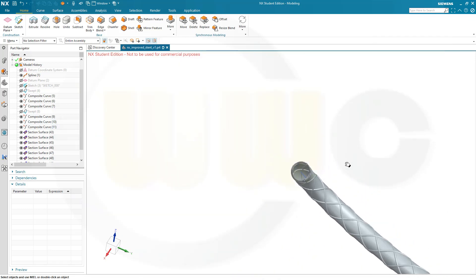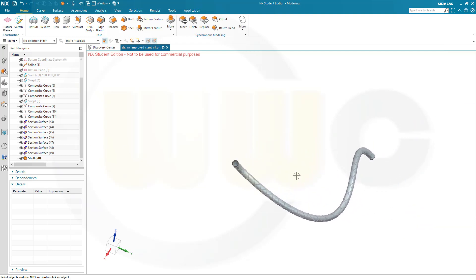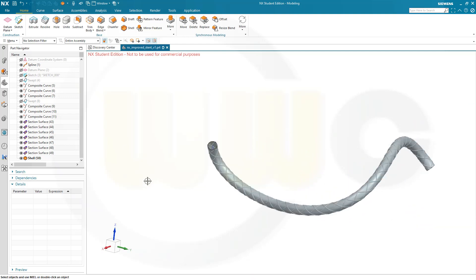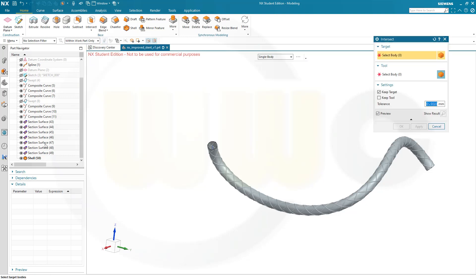Now I want to intersect that last section surface with those six before. And I do it separately and then unite those solids, because the other way around I always got an error message. So let's go for Intersect.